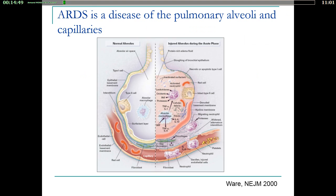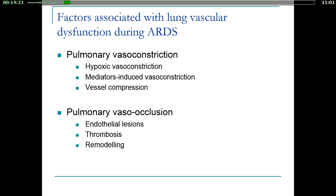As you all know, ARDS is a disease of the alveoli, but it's also a disease of the neighboring capillaries. In these capillaries, the inflammation seen in the alveoli is also present. So many factors are going to induce what we call lung vascular dysfunction during ARDS.